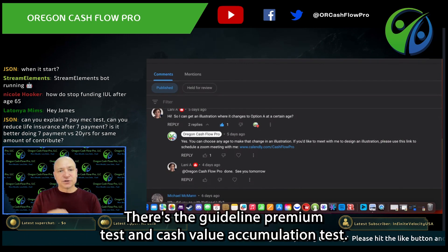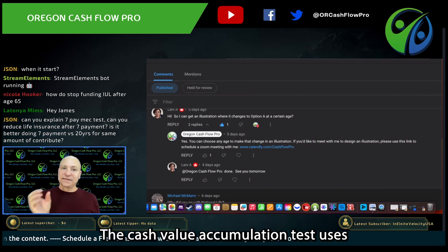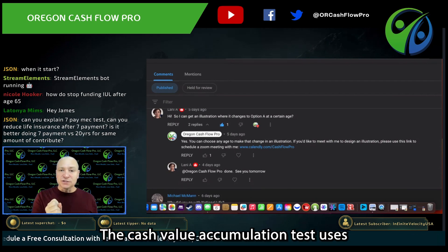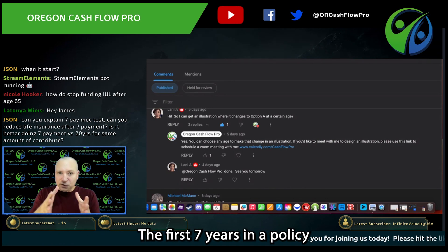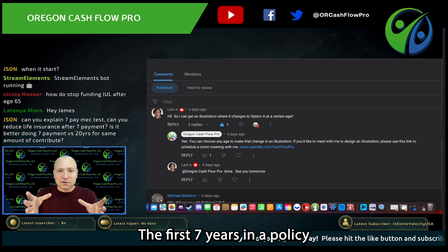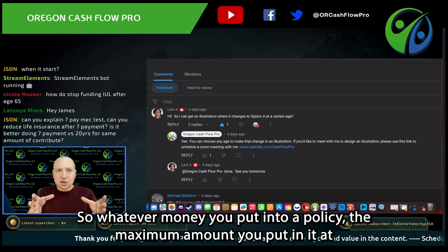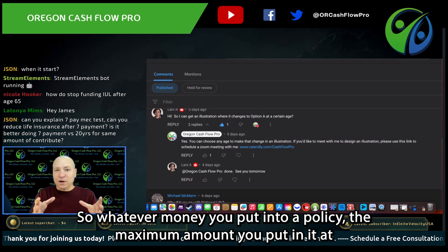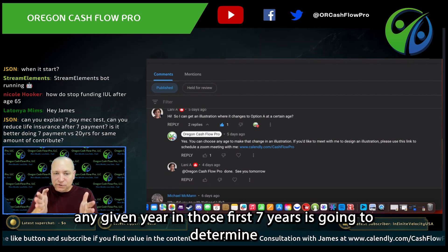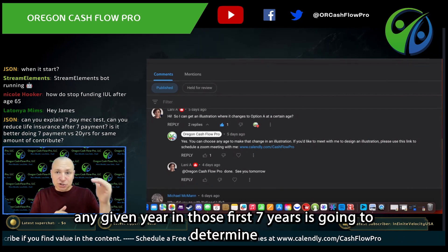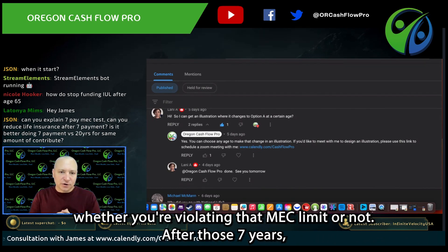There are two MEC tests: the guideline premium test and the cash value accumulation test. The cash value accumulation test uses the seven pay non-MEC amount. The first seven years in a policy is your first MEC period, so whatever money you put into a policy, the maximum amount you put in in any given year in those first seven years is going to determine whether you're violating that MEC limit or not.